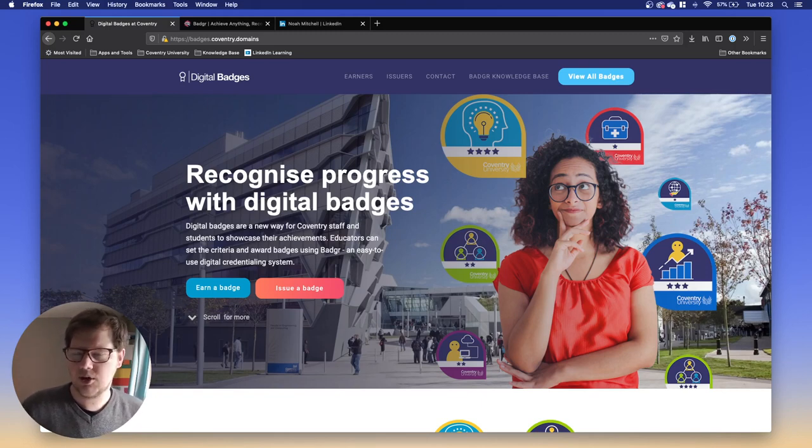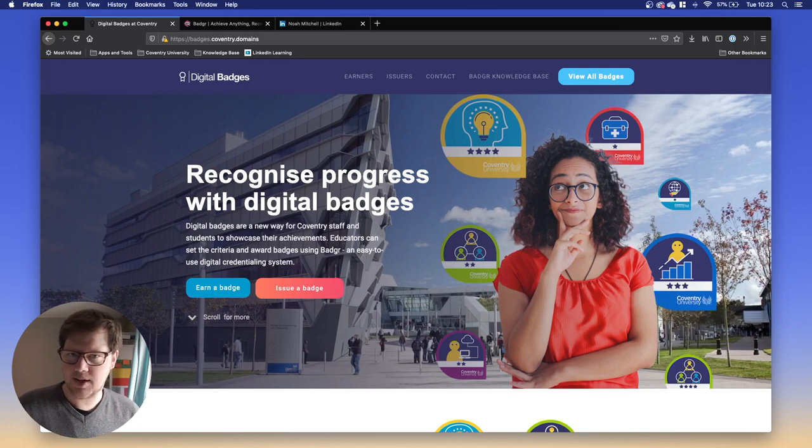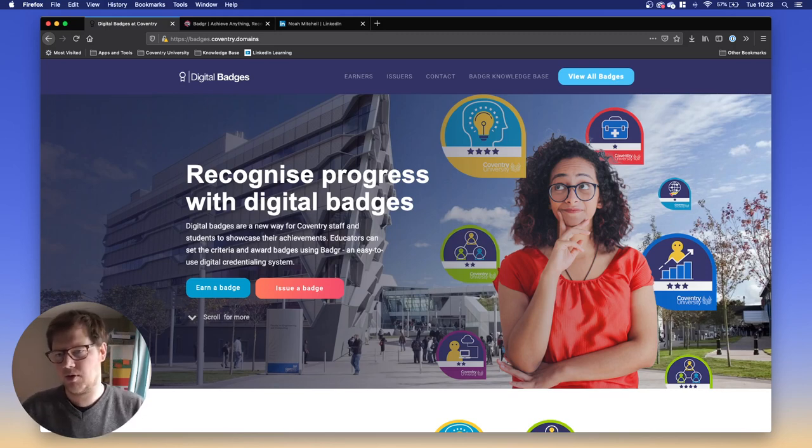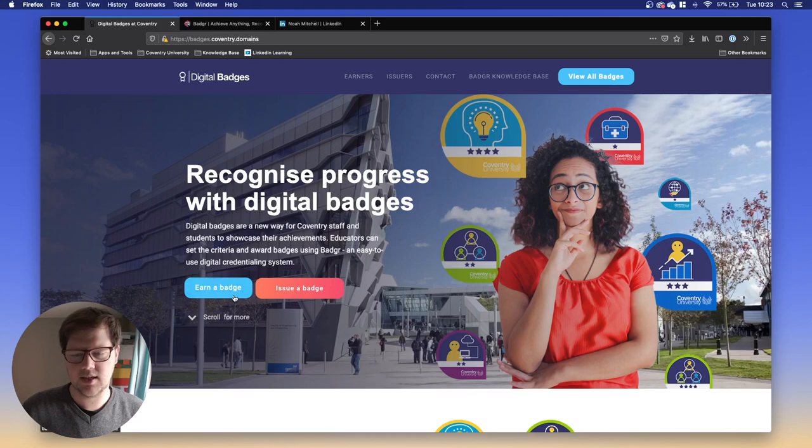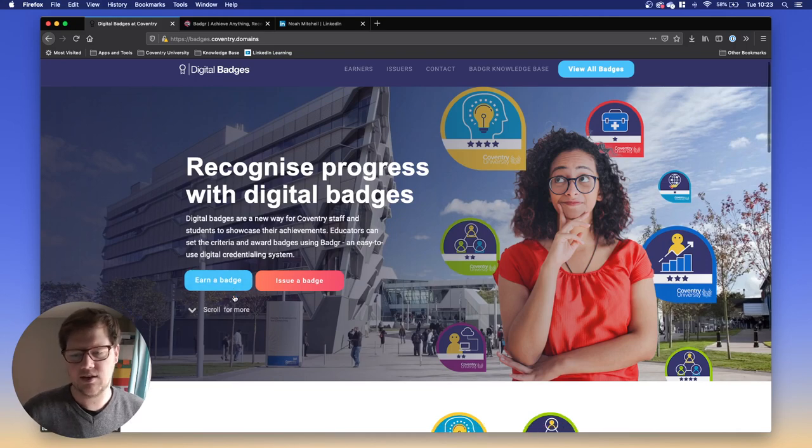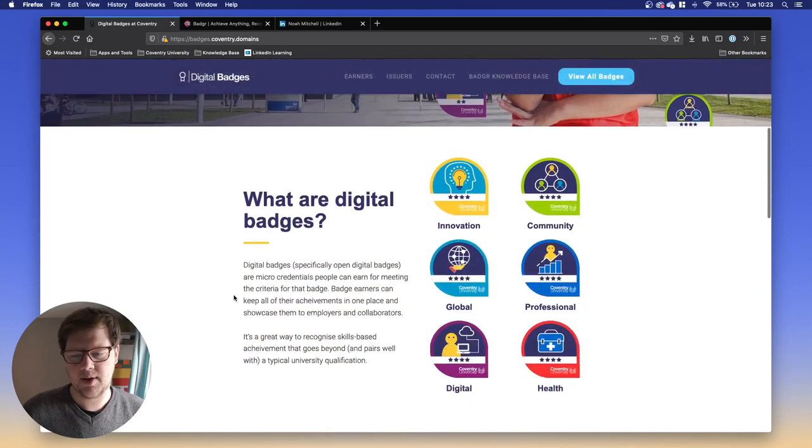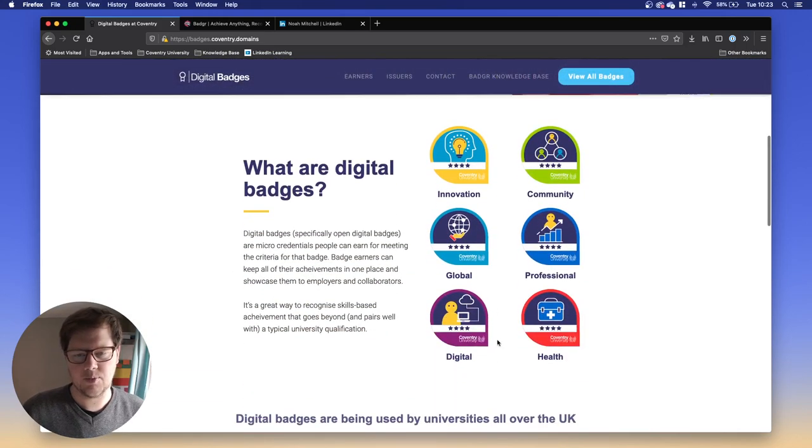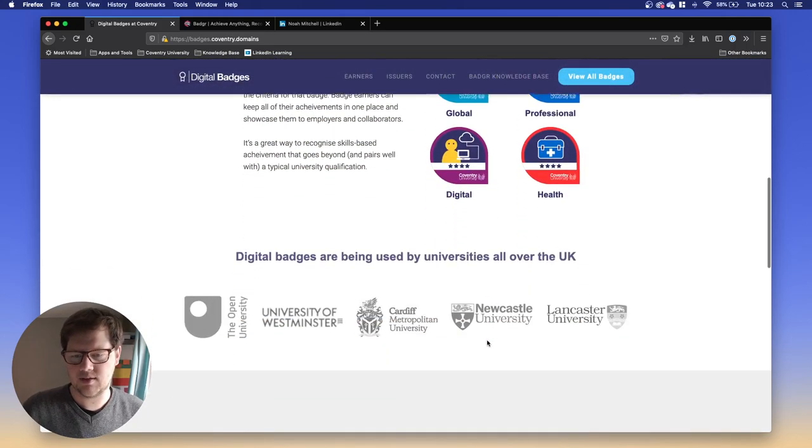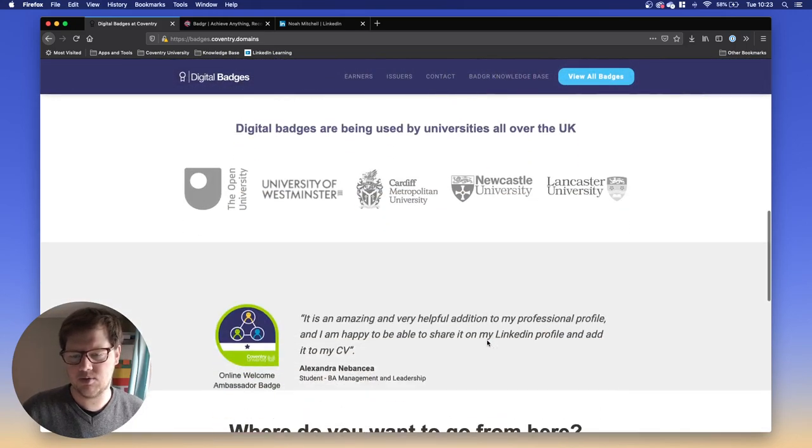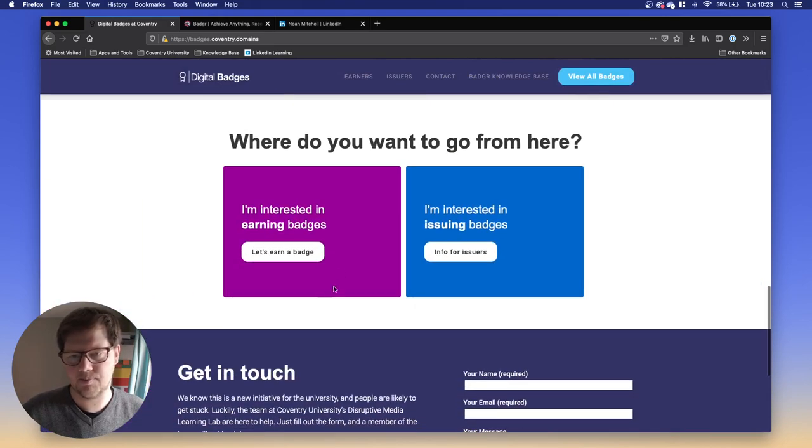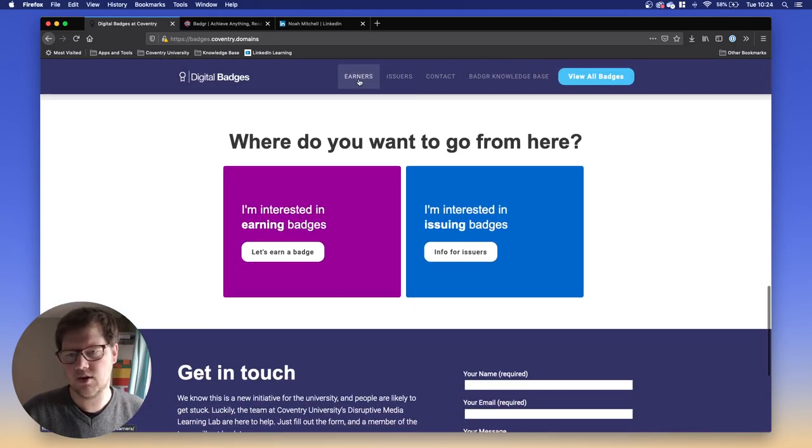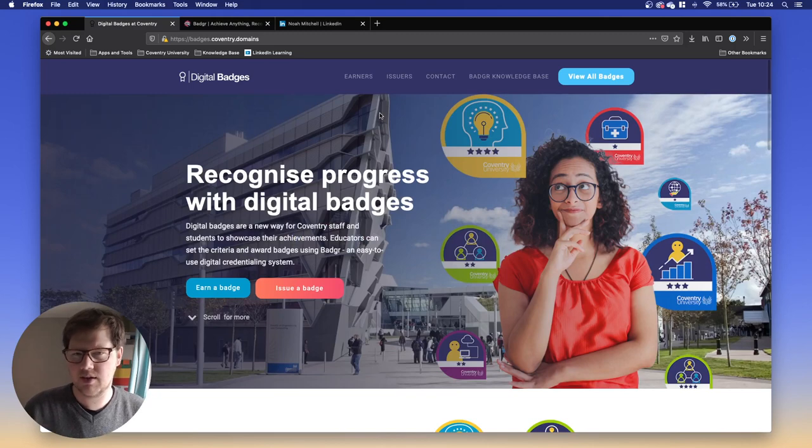If you want to know more about digital badges generally, I recommend you come over to badges.coventry.domains, this website here. From the homepage you can learn more about what digital badges are, who's using them, what you do with them. Read through that page for earners if you've earned a badge and you'll get more of an idea of what it's about.